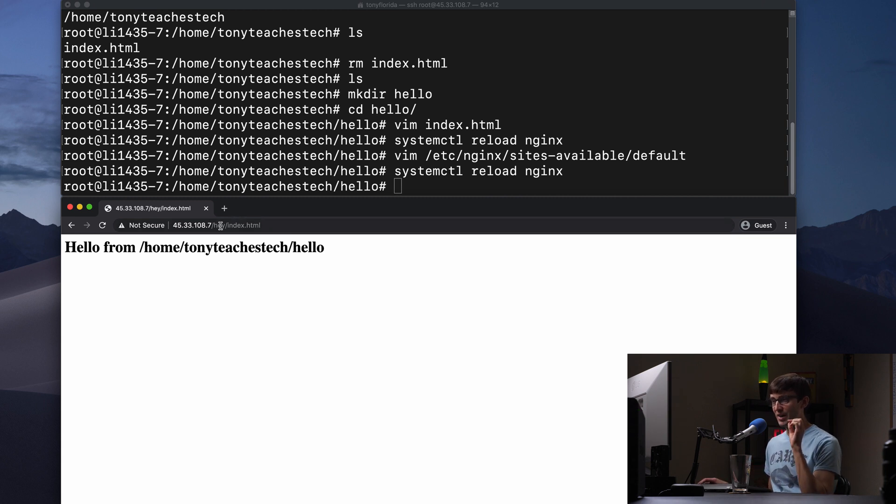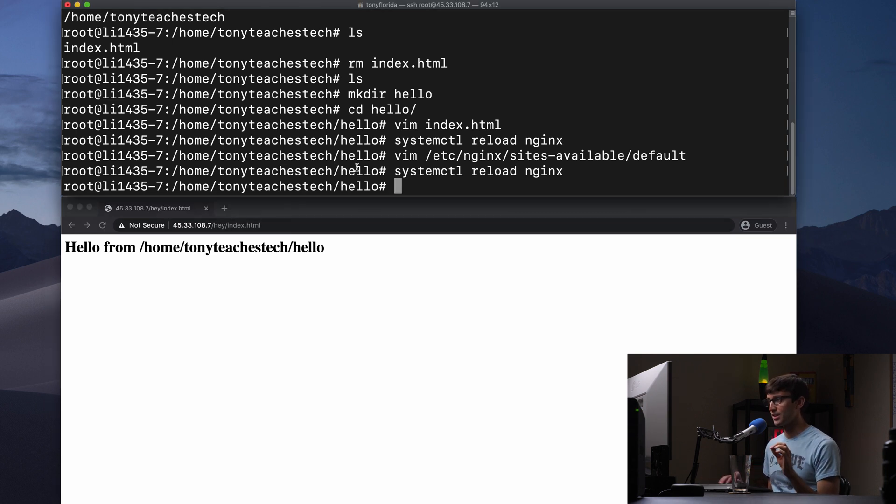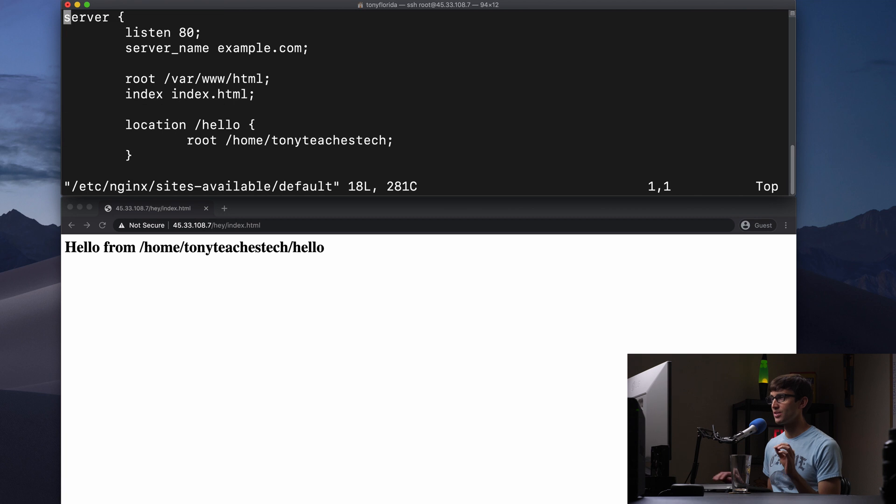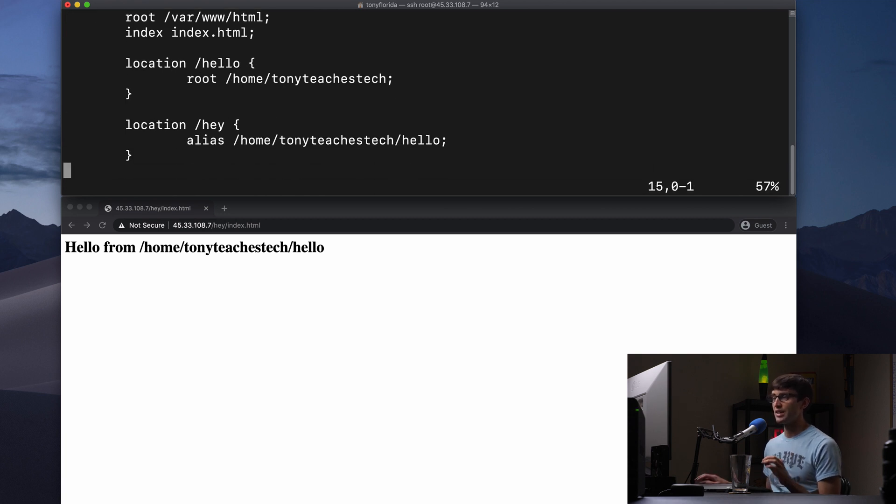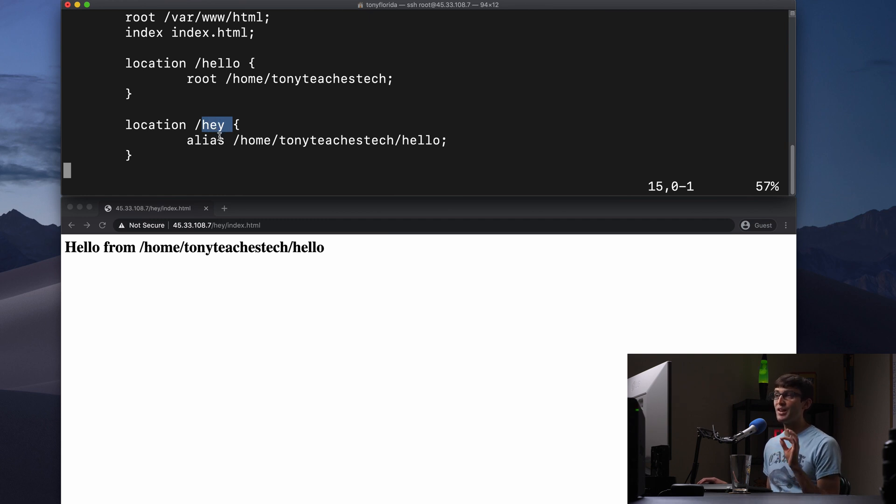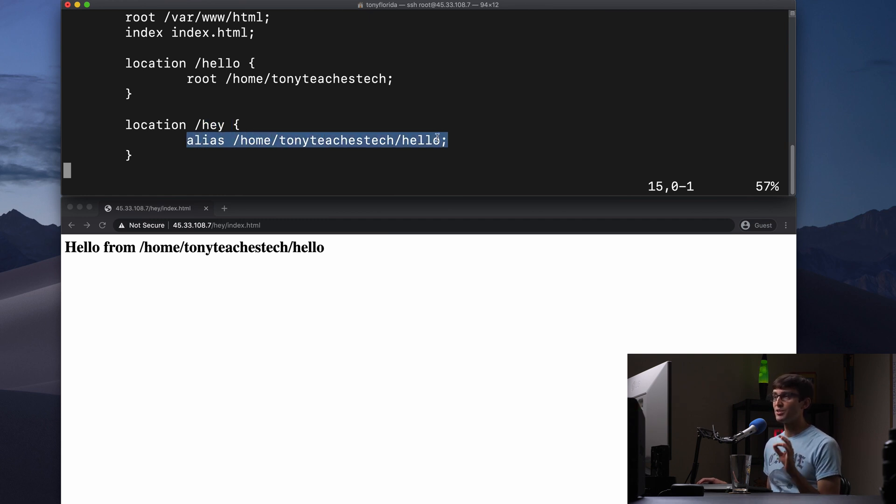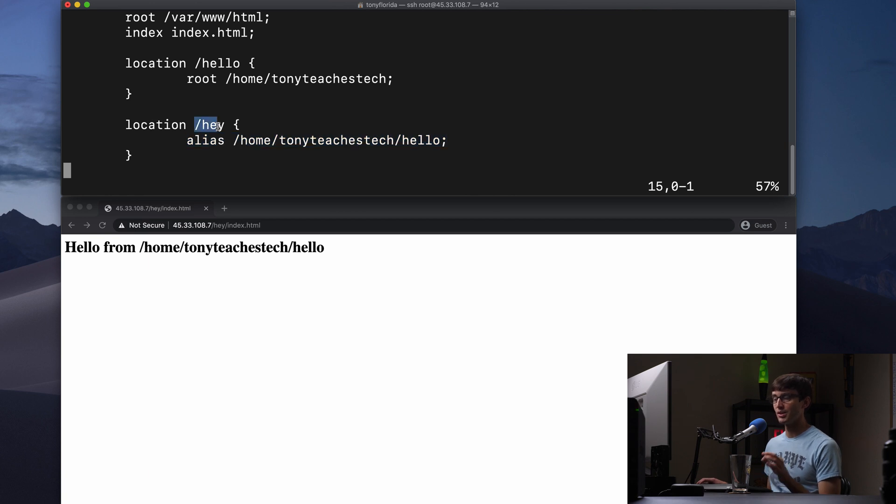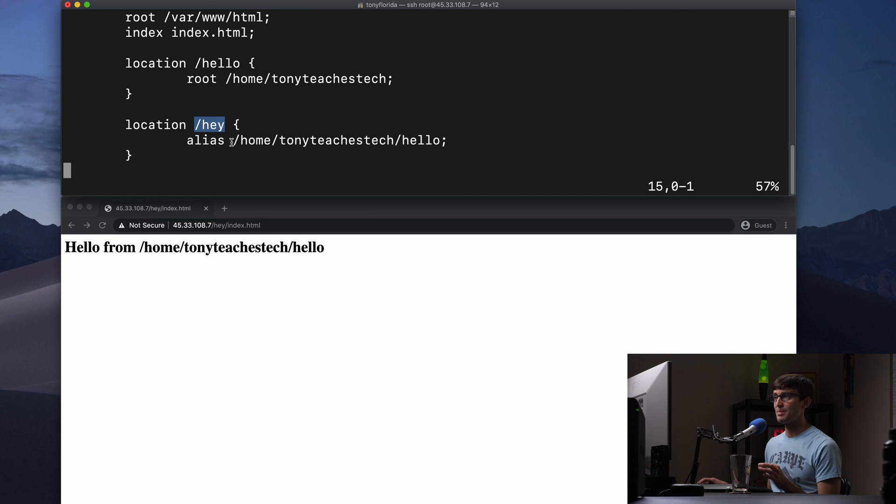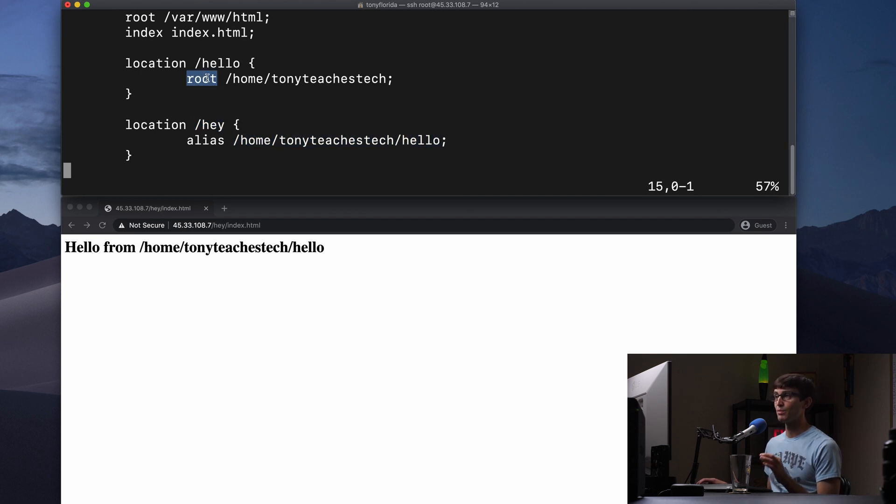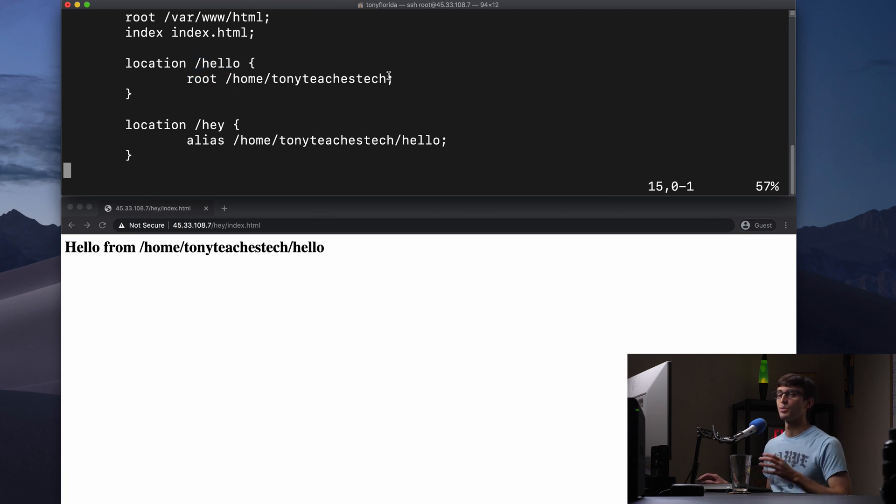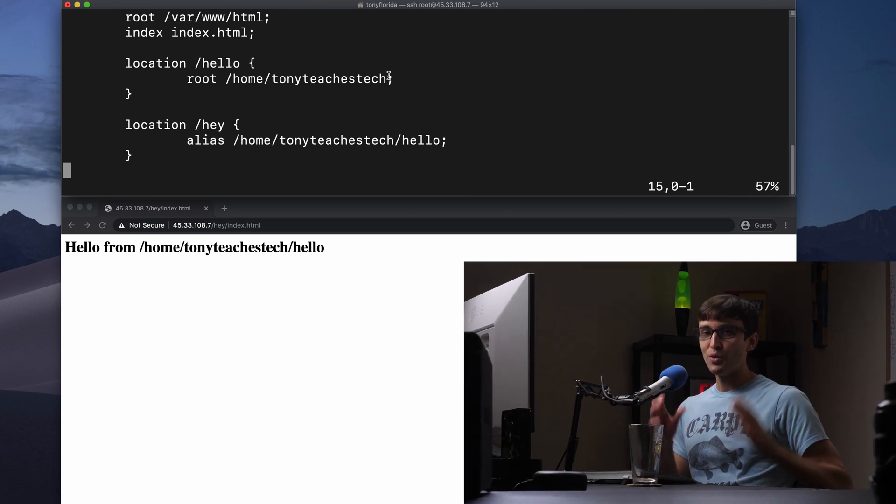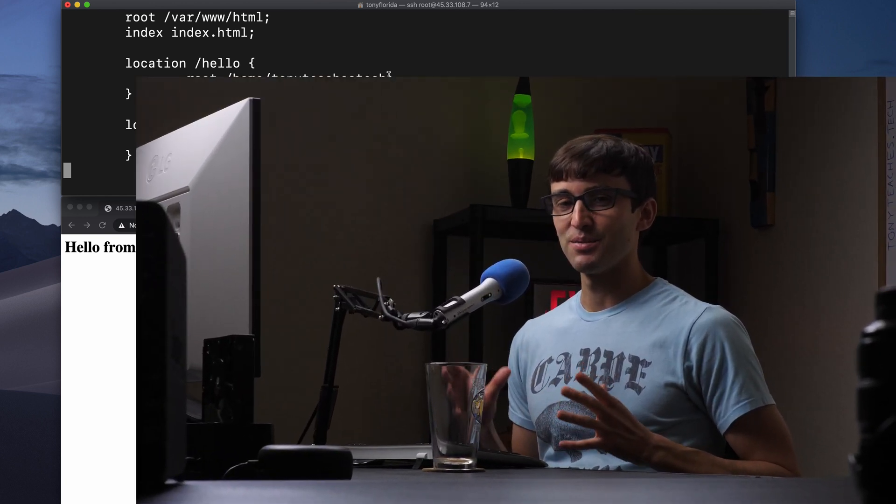Because again, the alias directive, and let's pull this up so you can see as we're talking about it. The alias directive is a mapping. Let me be explicit. When the alias directive is within a location block, we take the value of the location block and map it directly to the alias. Whereas if you have a root inside of a location block, we append the value of location onto the end of the root. So hopefully that clears things up for you.